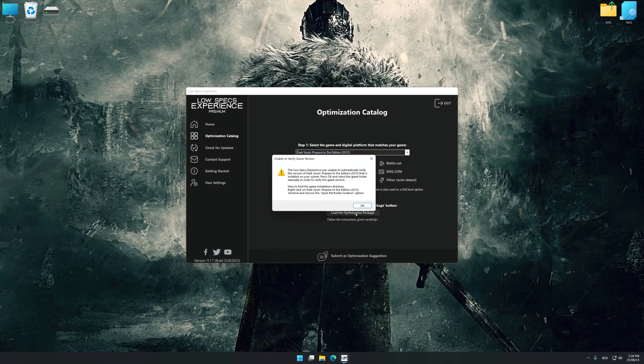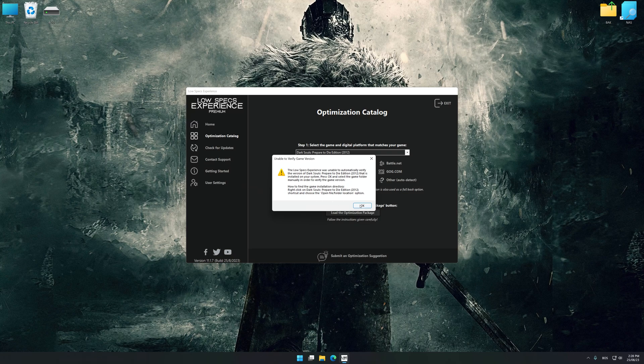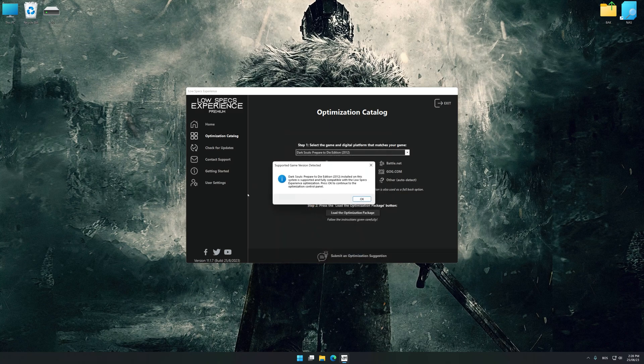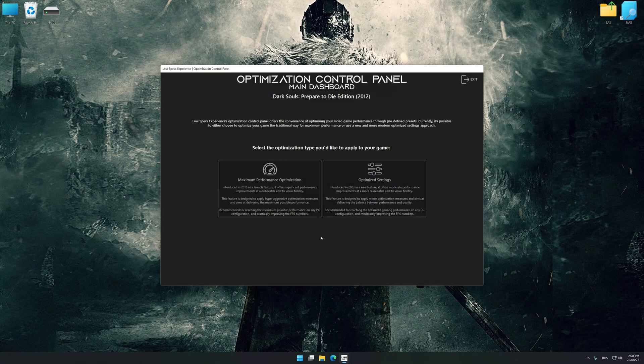If Low Specs Experience does not automatically detect a supported game version on your system, manually select the game installation directory. Press OK and the optimization control panel will load.